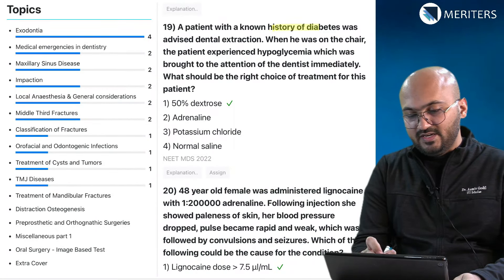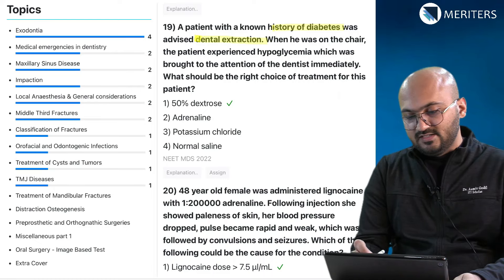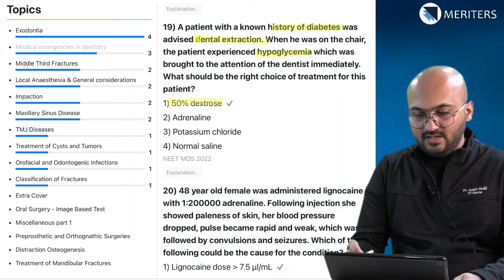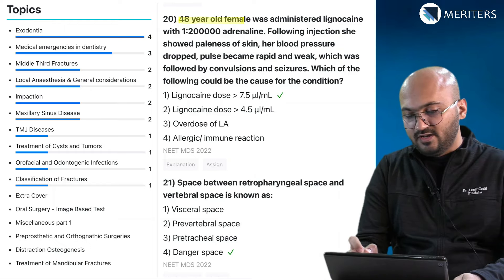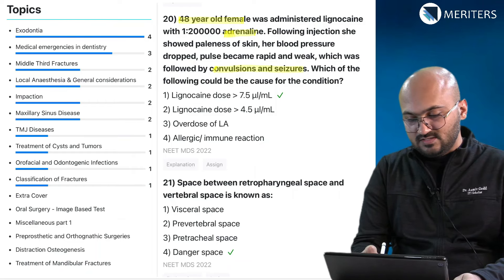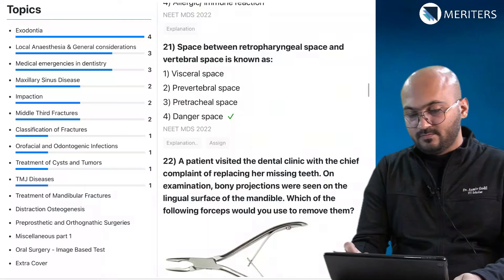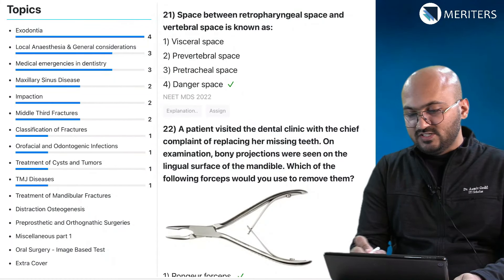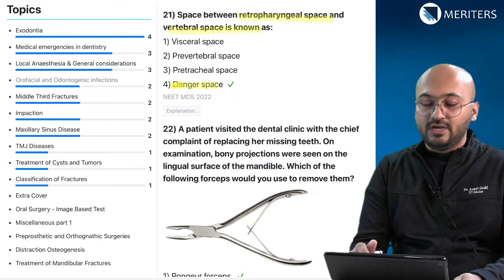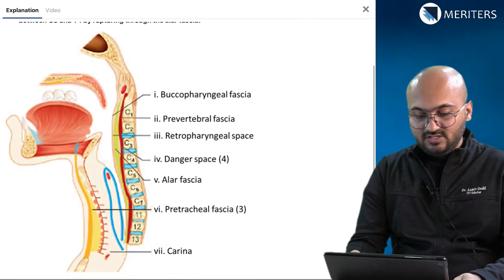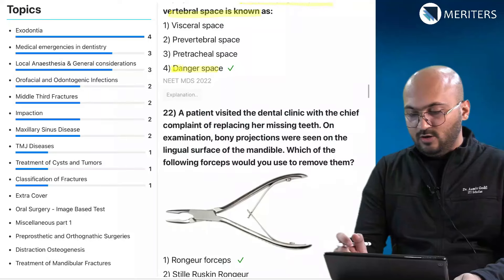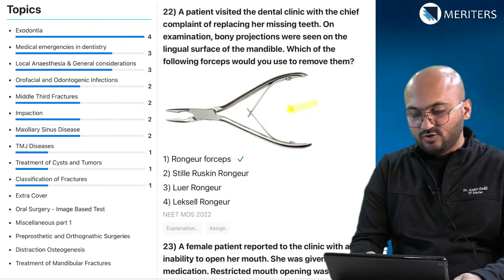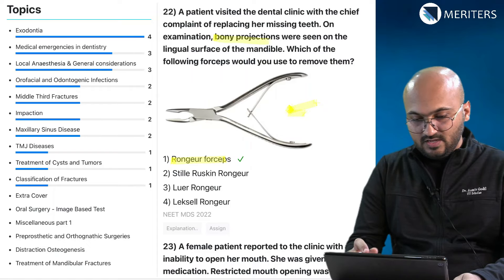A diabetic patient advised dental extraction who had a hypoglycaemic attack — that's a medical emergency. A 48-year-old female administered Lidocaine with adrenaline who developed convulsions and seizures — that is a local anesthetic problem. The space between the retropharyngeal space and the vertebral space is known as the danger space — this is a commonly asked question and is important. Next is an image-based question on Rongeur forceps, which is important for removing bony projections in exodontia.